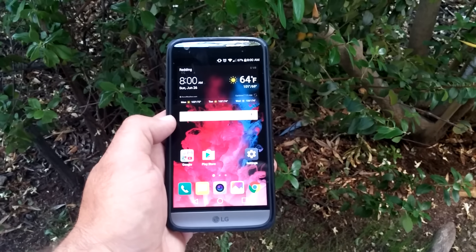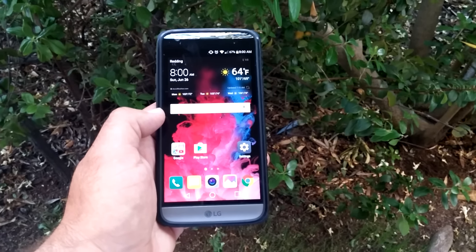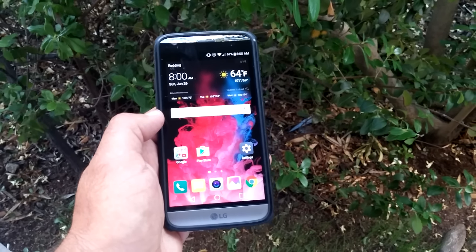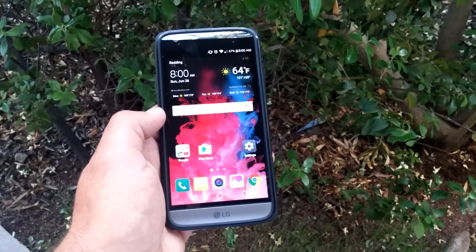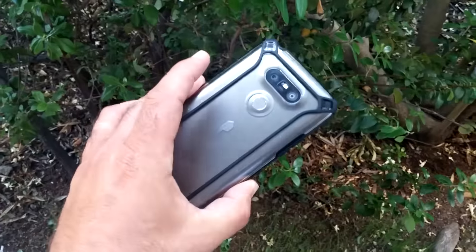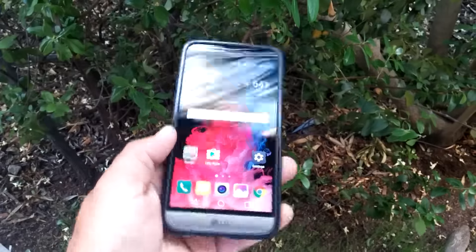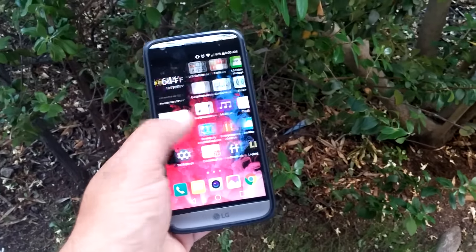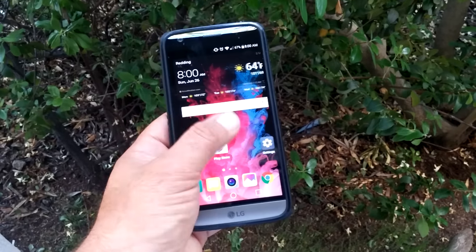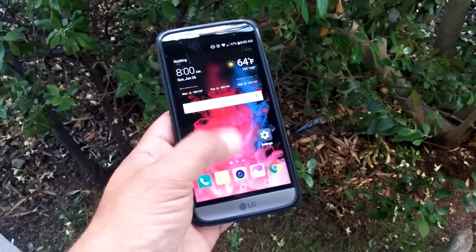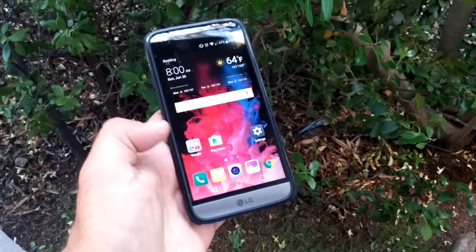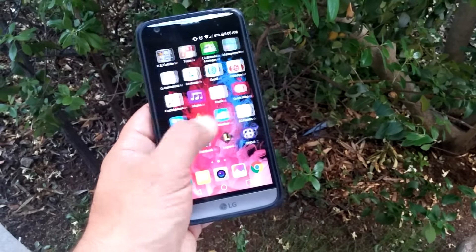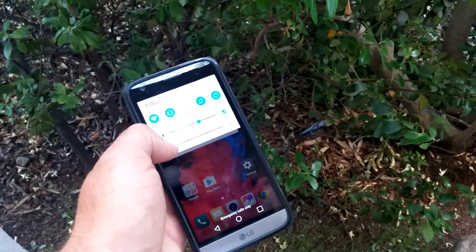What's going on guys? Paul Tech here today. So I got a question about how do I enable the app drawer on the LG G5? That's a very good question. I'm just going to go ahead and show you how you can enable this feature. I do not have an app drawer on my LG G5 right now, so let me go ahead and show you how you can access this.